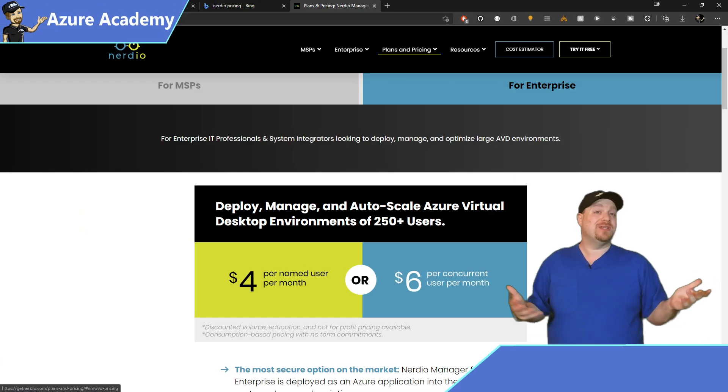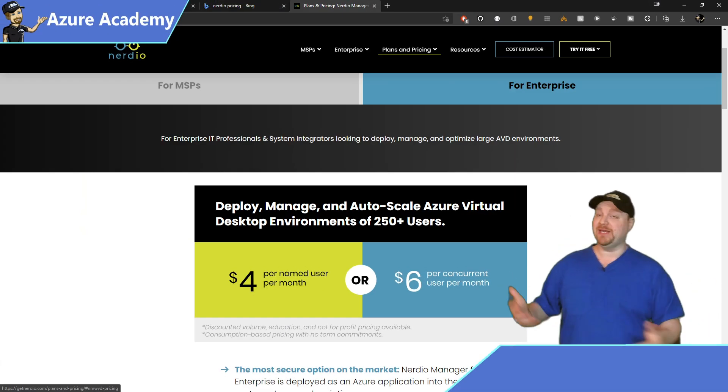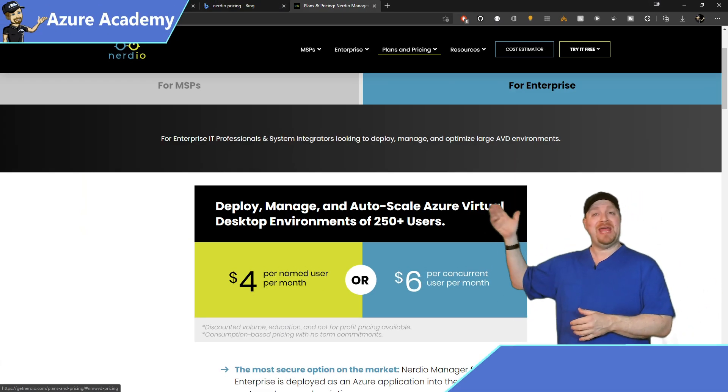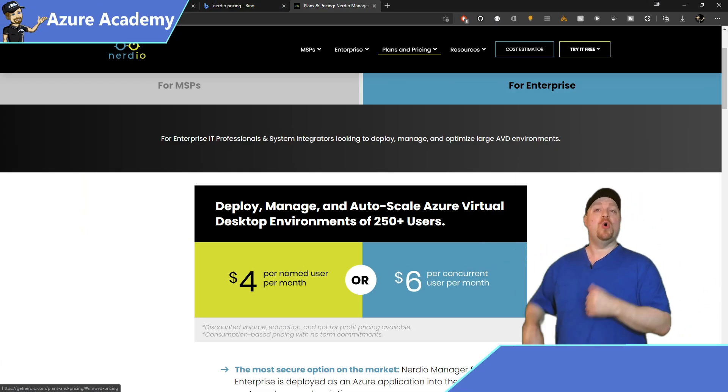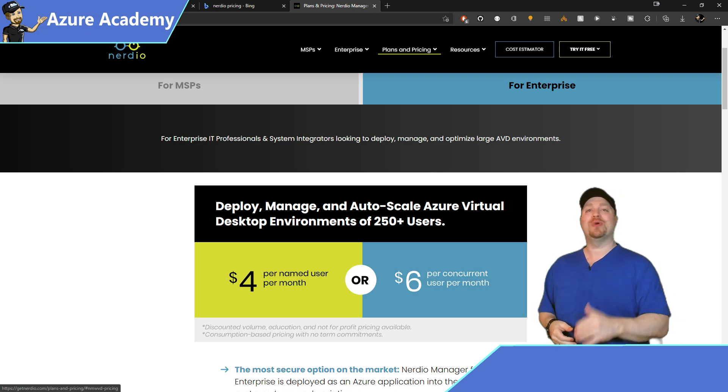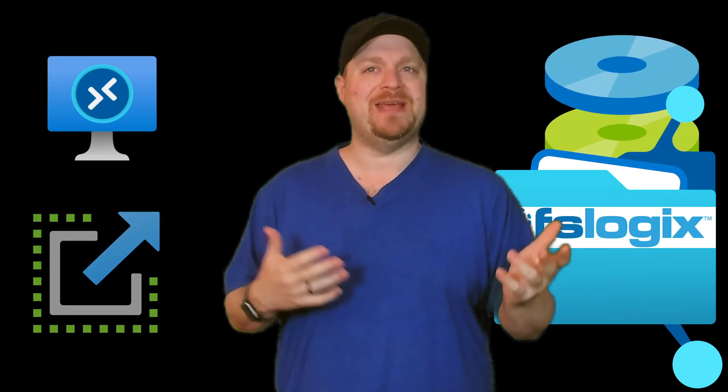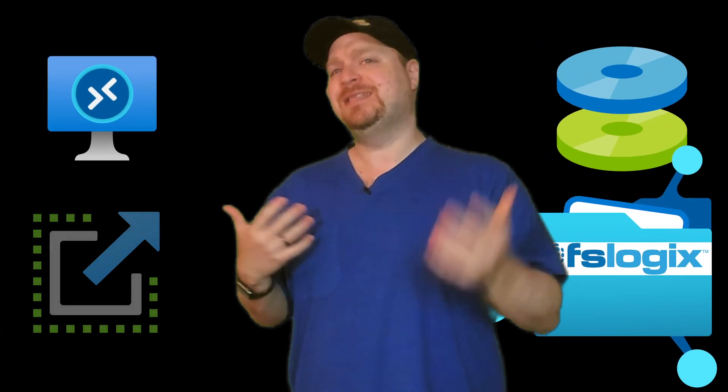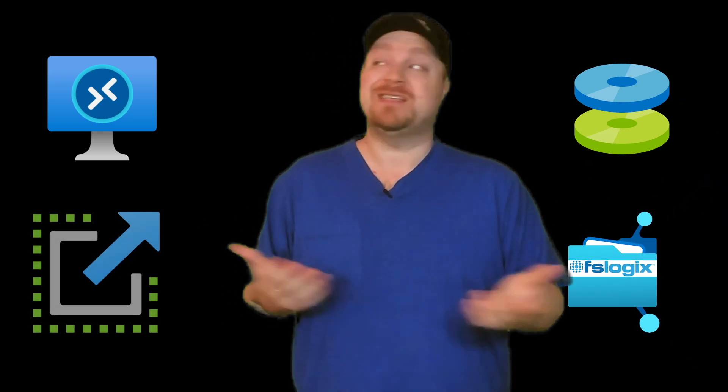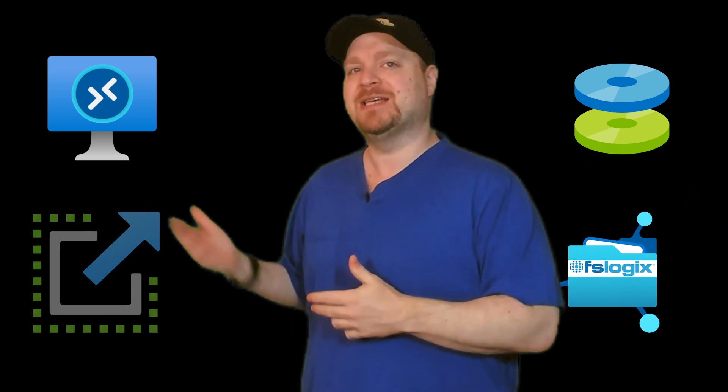Well, cost is pretty easy. You can see that it's $4 per named user or $6 per concurrent user. And Nerdio definitely has a lot to offer, but the best way I could probably sum it all up is that Nerdio is both a cost optimization and management tool. And sure, you could do most of these things yourself with native tools and your own scripting, but the time and money that Nerdio can really help you save does kind of pay for the licenses itself.